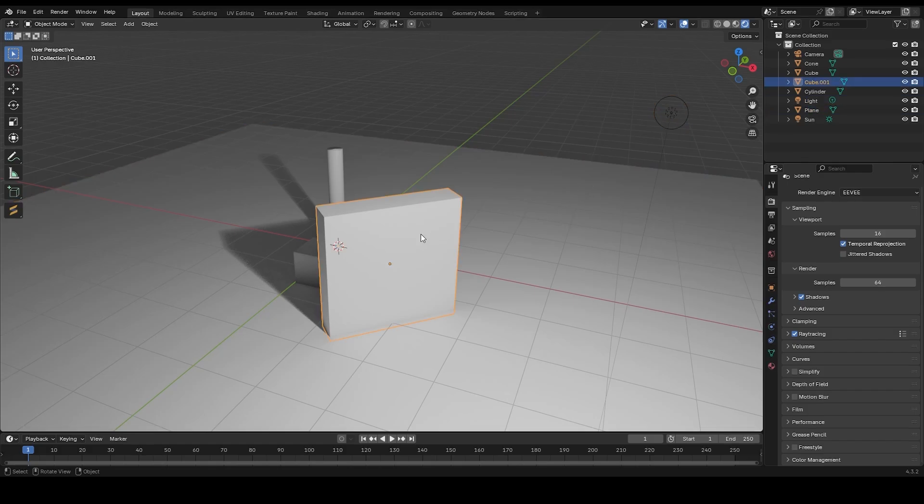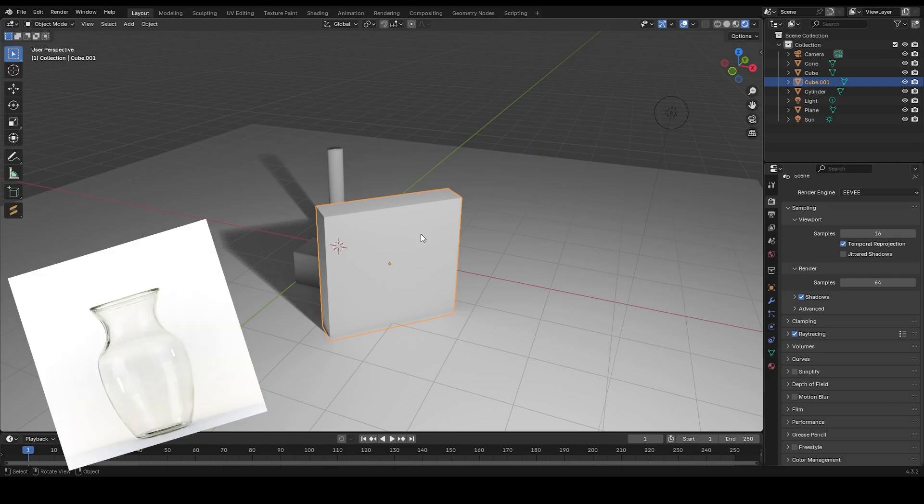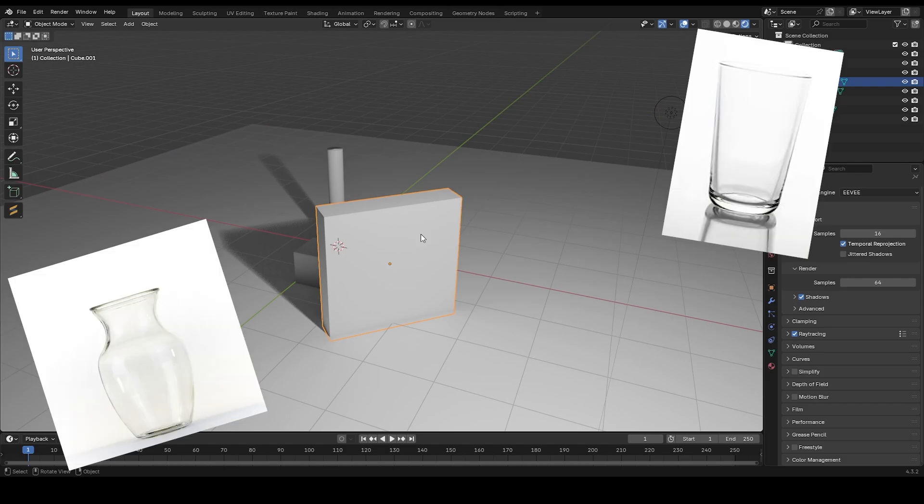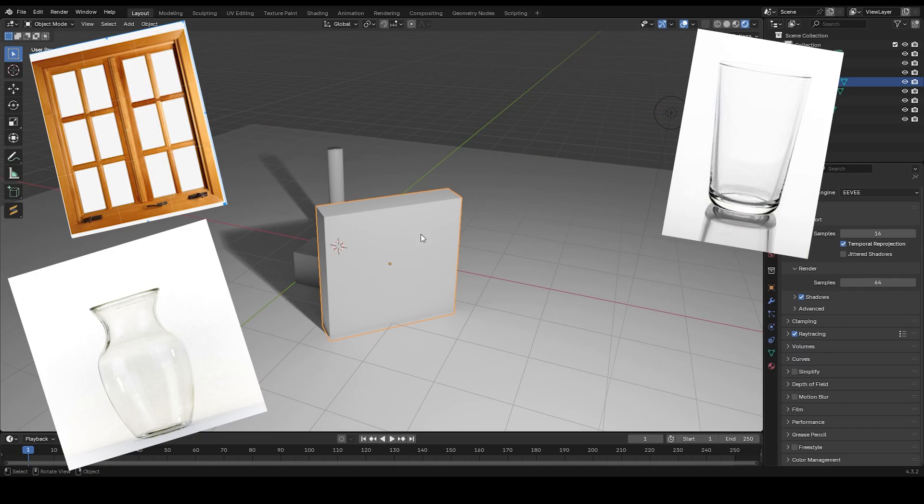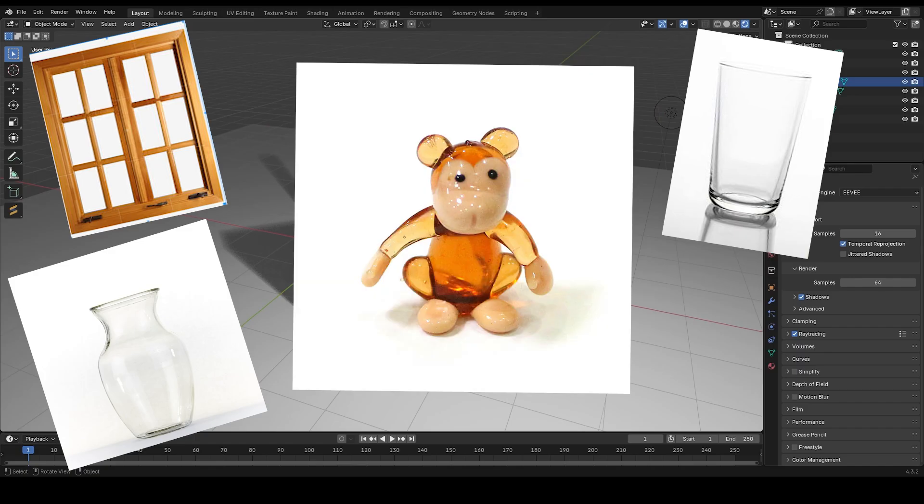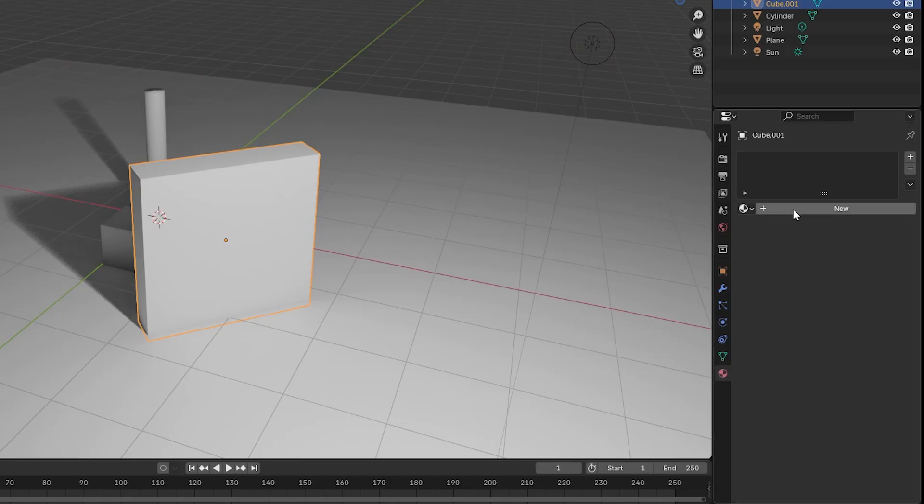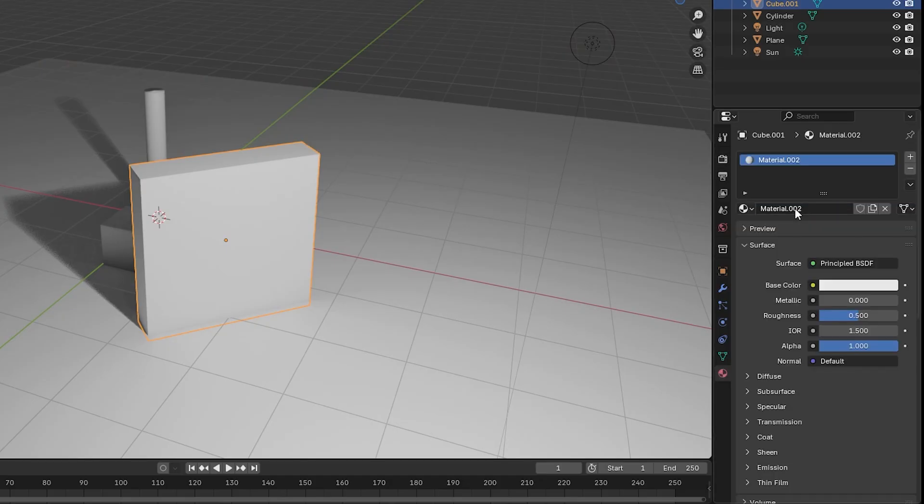Next, click the object that you want to apply the glass material to. This can be anything, a vase, a glass window, or even a monkey. Go to the material properties tab and create a new material. This will be the base for our glass.